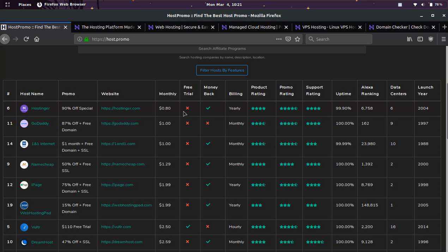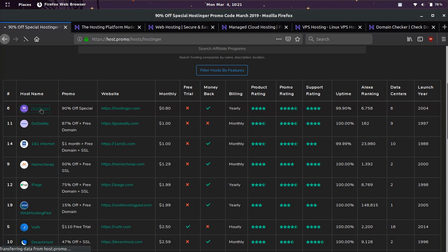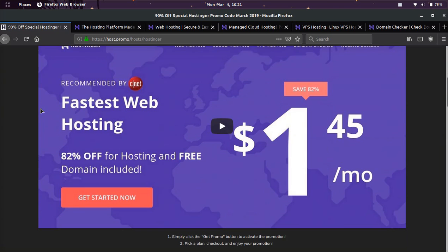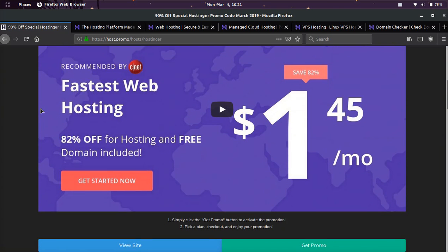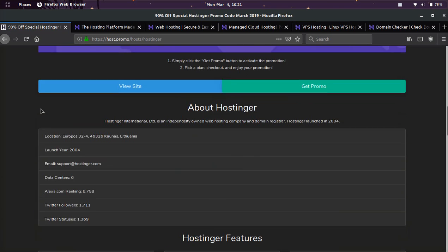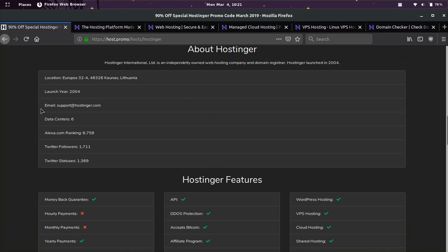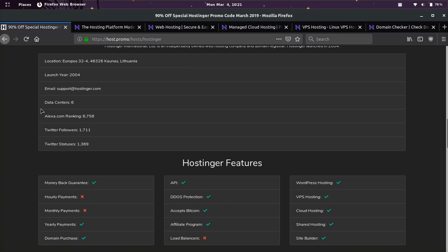So you're going to get 90% off. If you're not familiar with Hostinger, they are a world class hosting company. They have many different types of hosting, whether you want a VPS, WordPress, Cloud, or shared hosting.